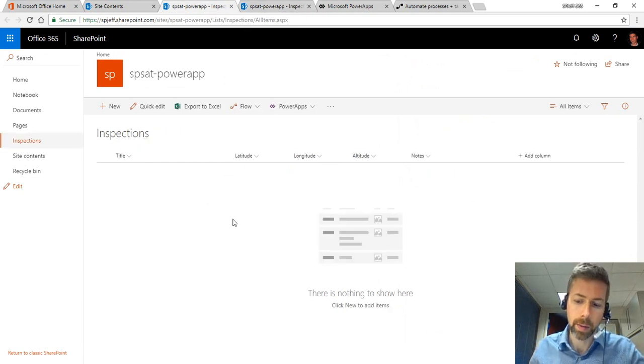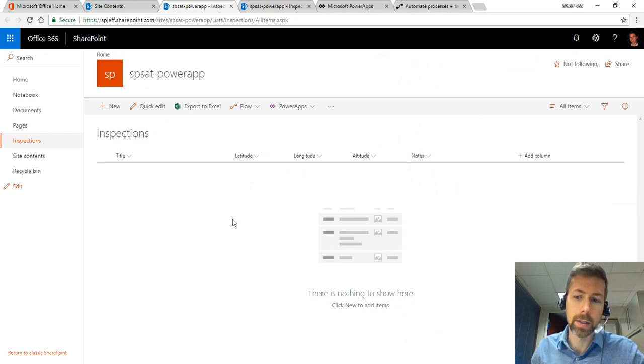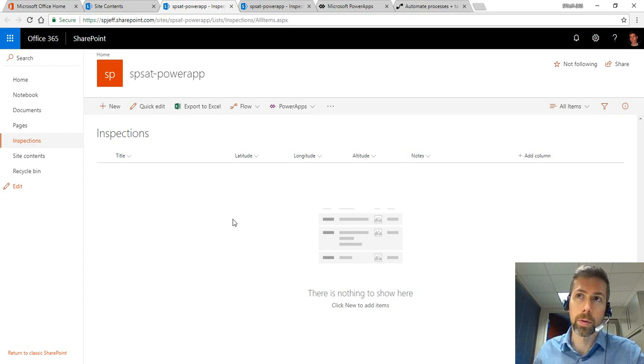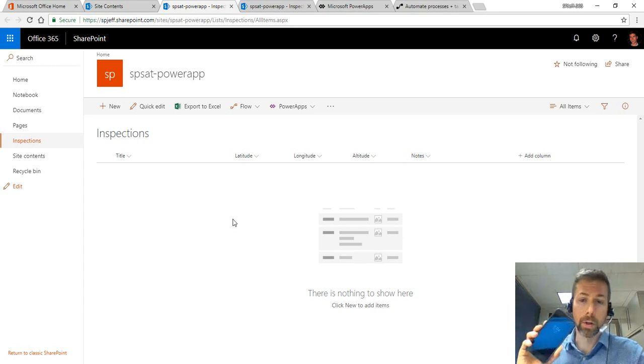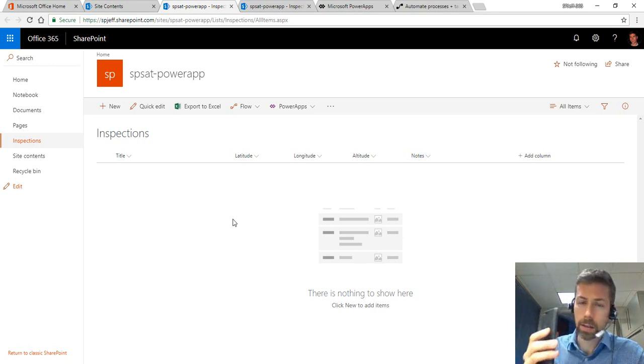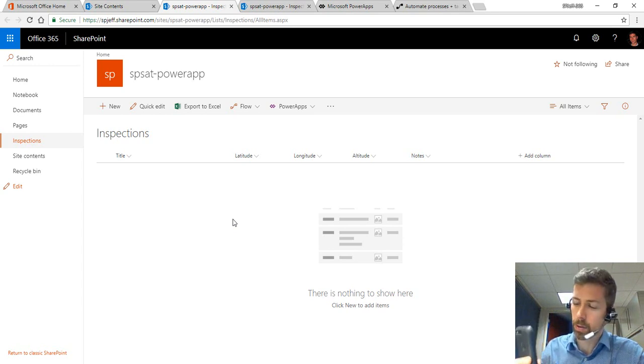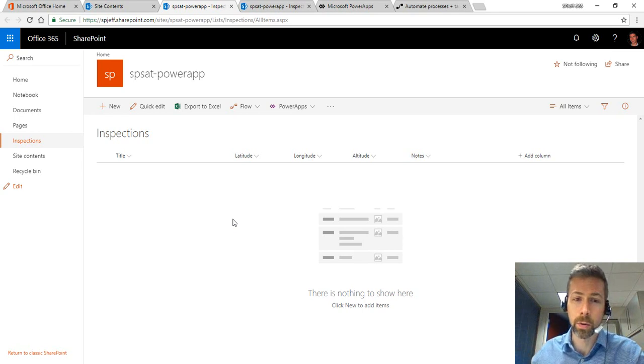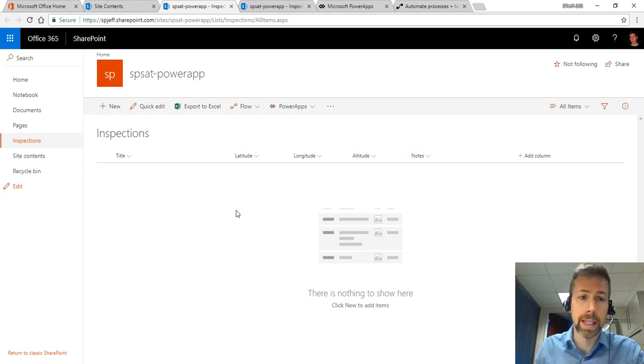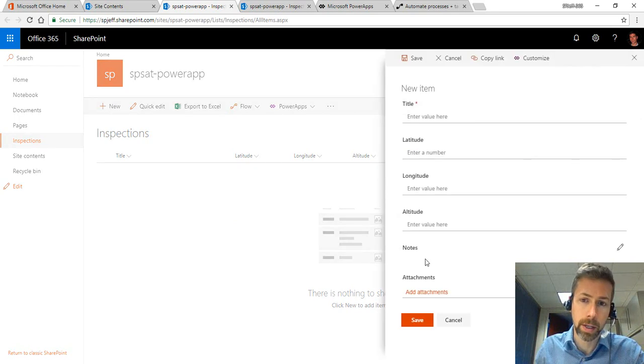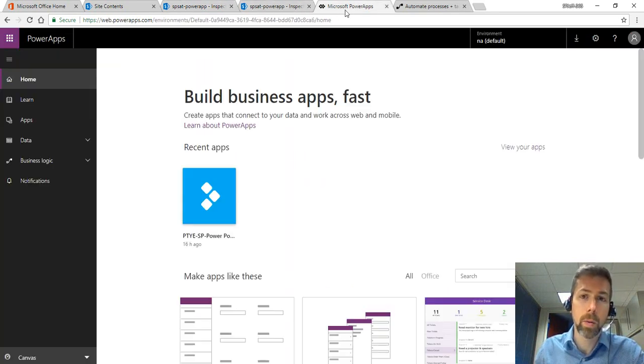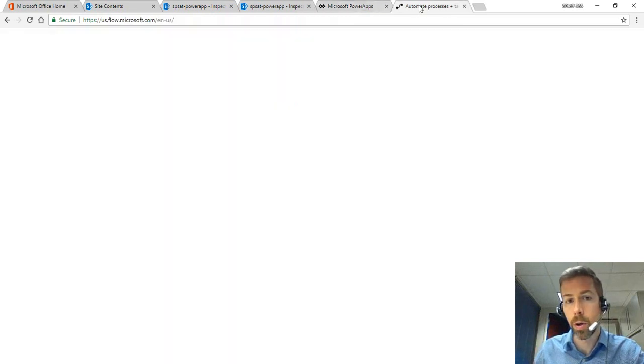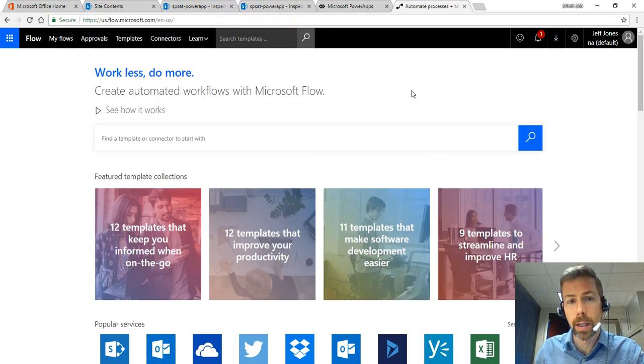The premise here is that we have an electrical company that needs to inspect power lines and someone in the field would go out, walk through and take their phone with them, find different things, take a picture of any repairs needed or issues with notes and upload it with GPS coordinates. We relied on SharePoint for the data storage as an inspection item, then Power Apps to make the mobile UI and Flow for doing the file upload.